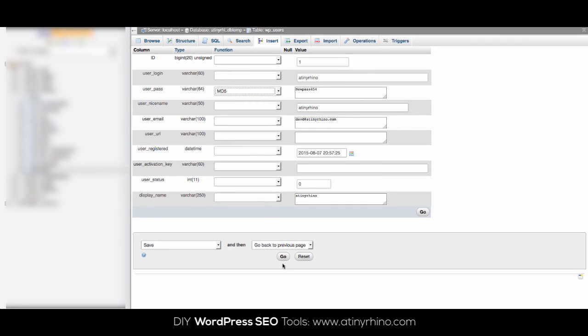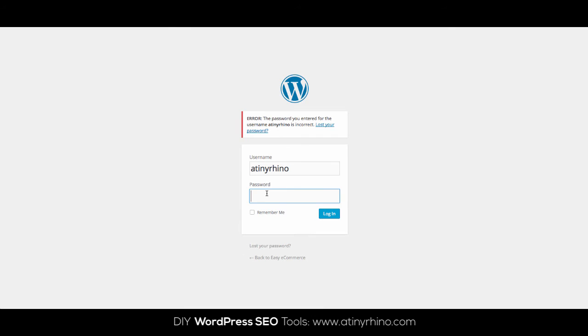Once you've done that, scroll down and click go. And just try not to forget your password next time. Alright, now you can go back to your site and log in with your new password. That's it.